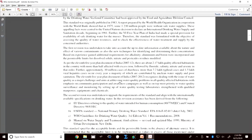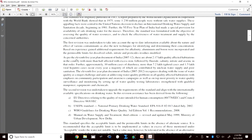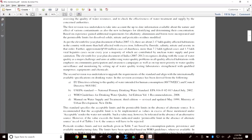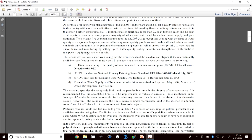Looking at the forward of this document: as per the 11th Five Year Plan (2007–2012), around 2.17 lakh habitations in the country are affected by excess iron, fluoride, salinity, nitrate, and arsenic — in that order. Additionally, approximately 10 million cases of diarrhea, more than 7.2 lakh typhoid cases, and 1.5 lakh viral hepatitis cases occur every year.